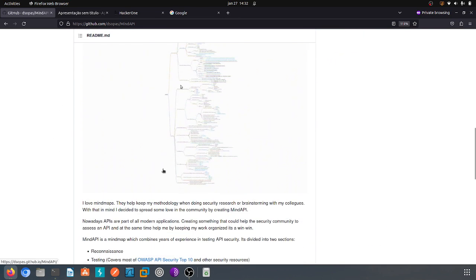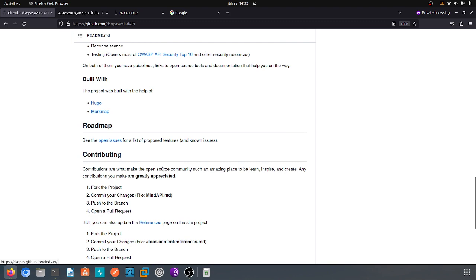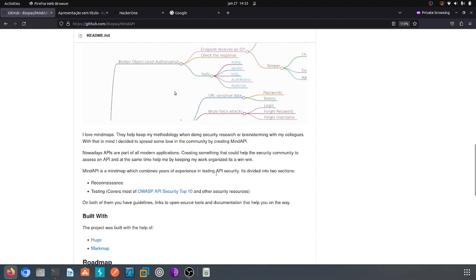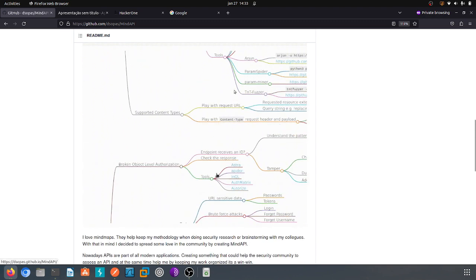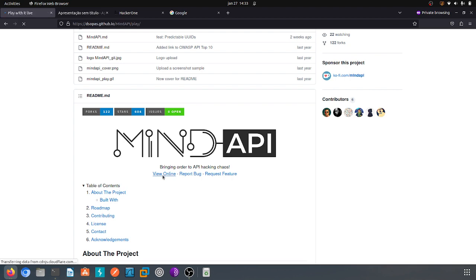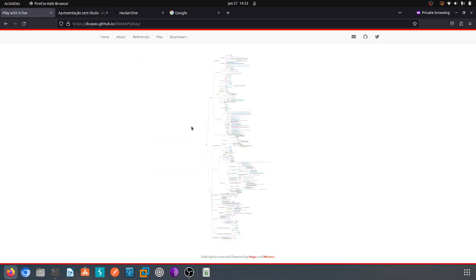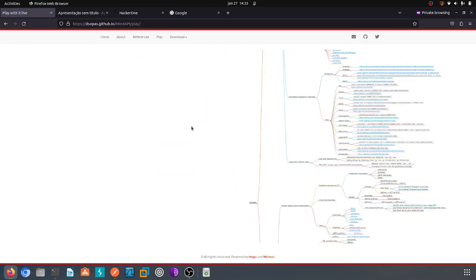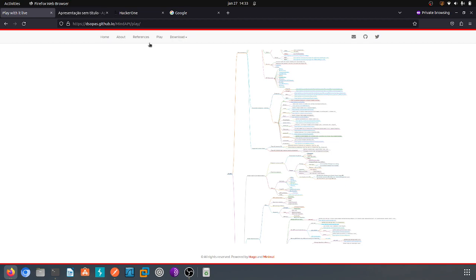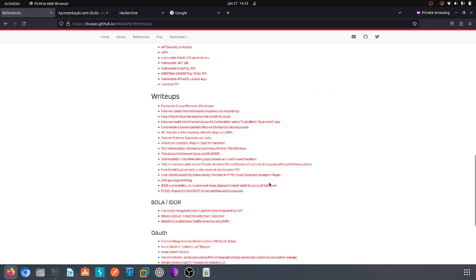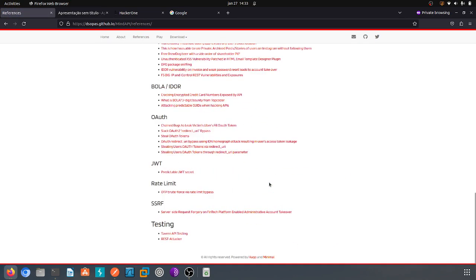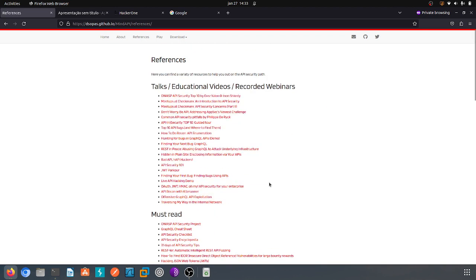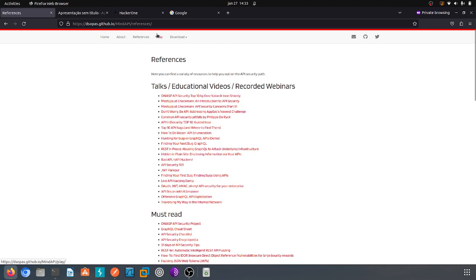You can see a lot of things besides how it works, what is covered in this project. Remember that MindAPI is not only a mind map tool, an online mind map tool as you can see I can zoom and everything, but you also have references that can help you out on specific things.